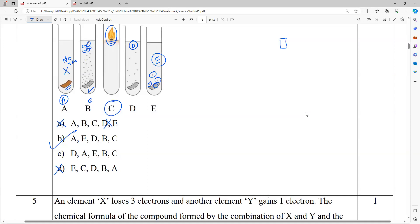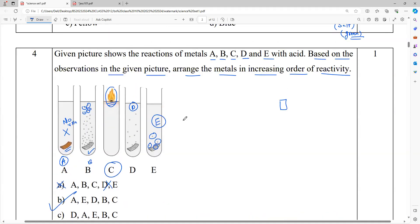That is the way you need to do it. The metal name is not important — based on catching fire means maximum reacting, more bubbles means more reacting. Please remember that.